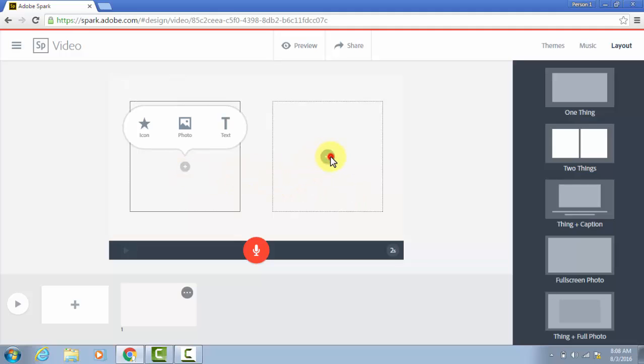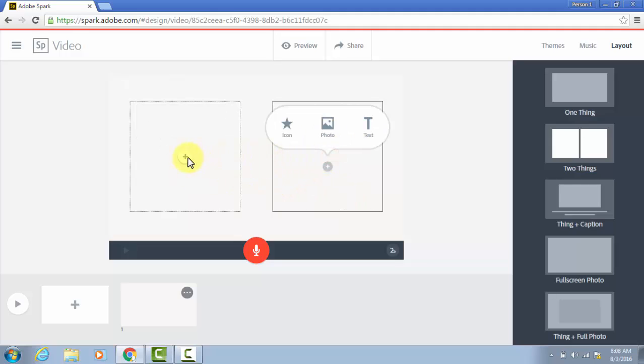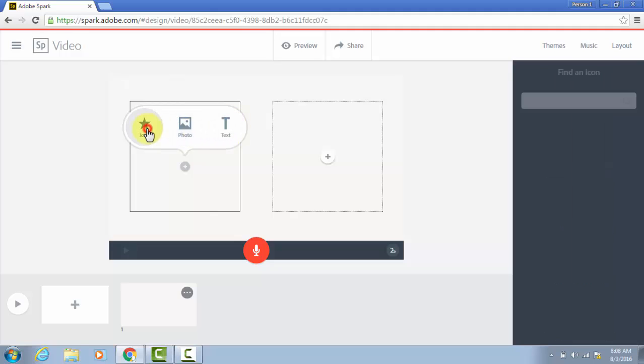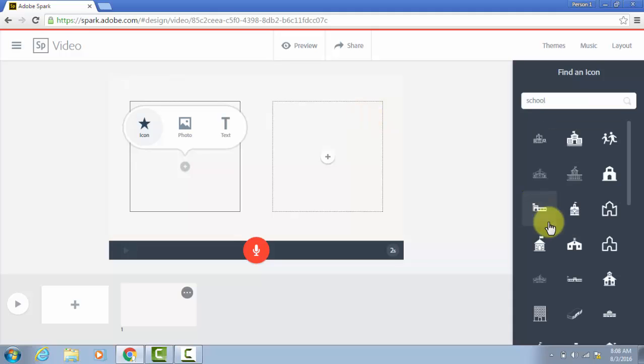And if I click the plus on either one, you'll see I can put an icon in there, a photo, or text. It's very straightforward. Icons. If you search for things like school, you'll see different options that come up.